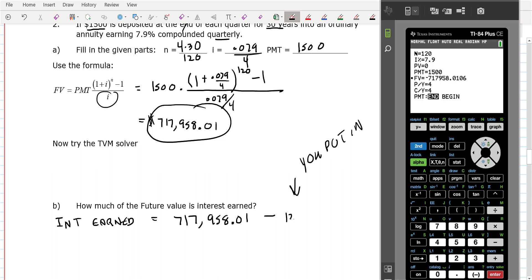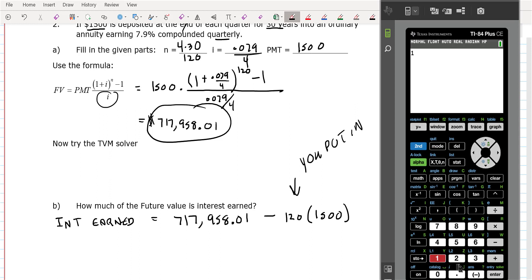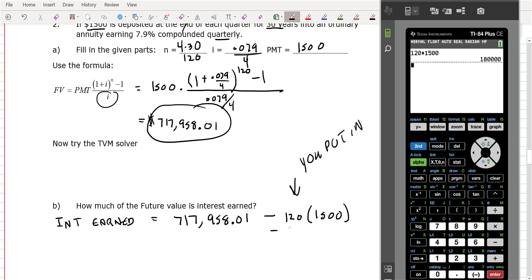How many payments did you make? 120. How much were the payments? $1,500. So remember you're subtracting off what you put in. I'm going to go to a clear screen and do 120 payments times $1,500. That means you put in $180,000 — that's how much money came out of your pocket. Then subtract those two values and that will tell you how much interest was earned.